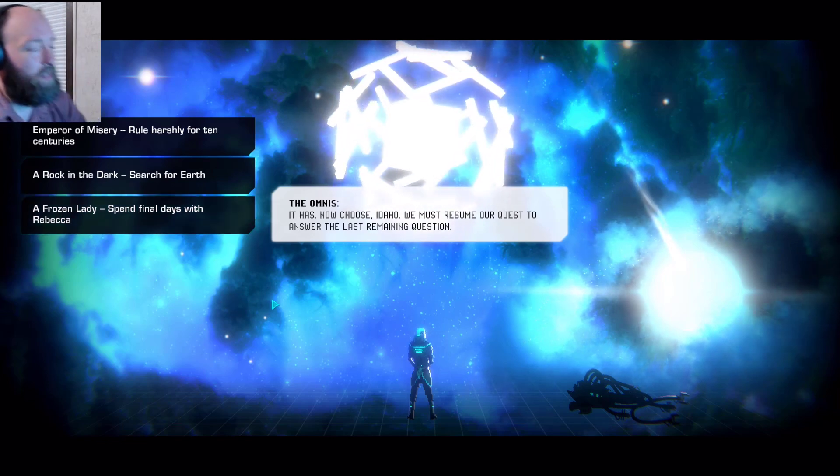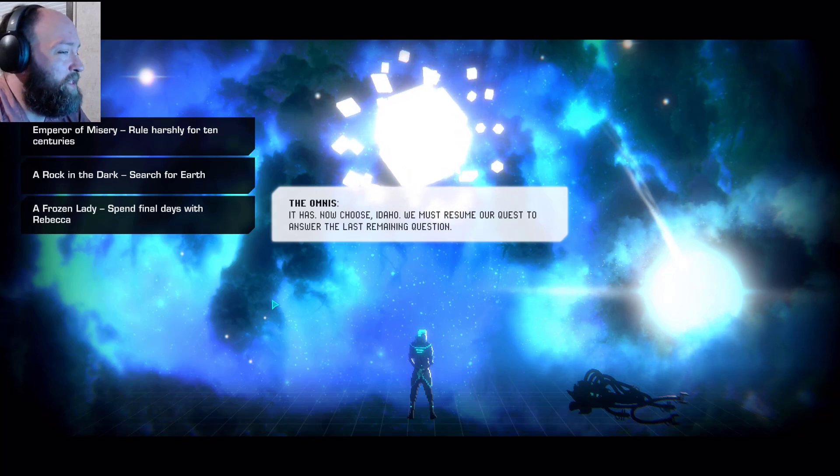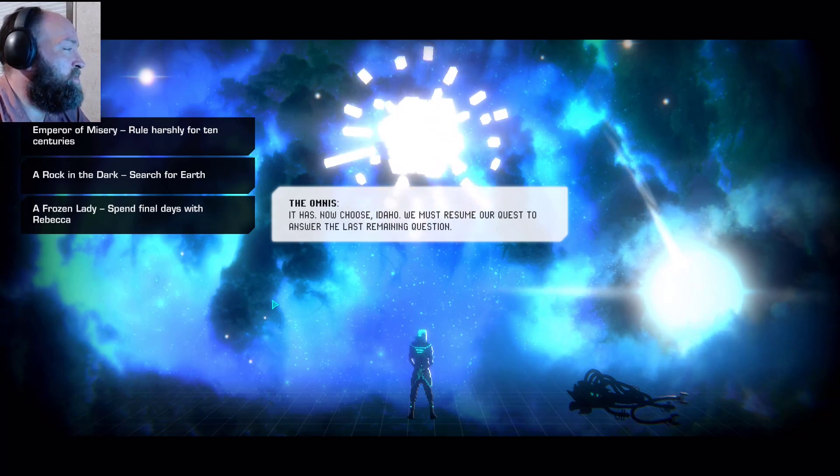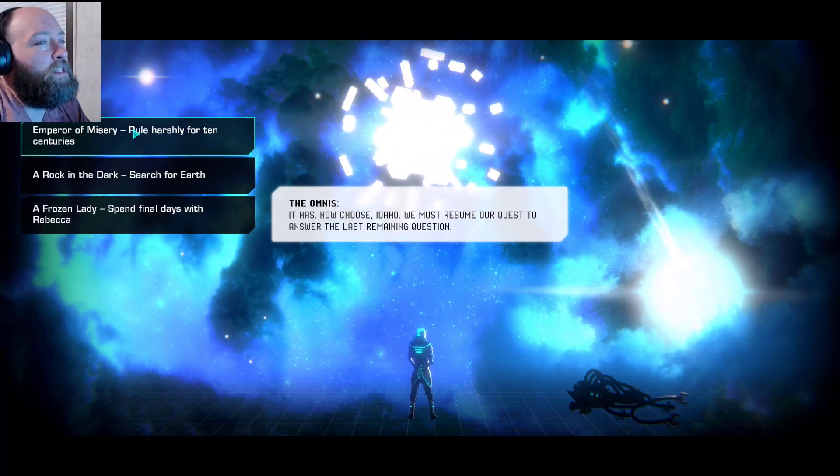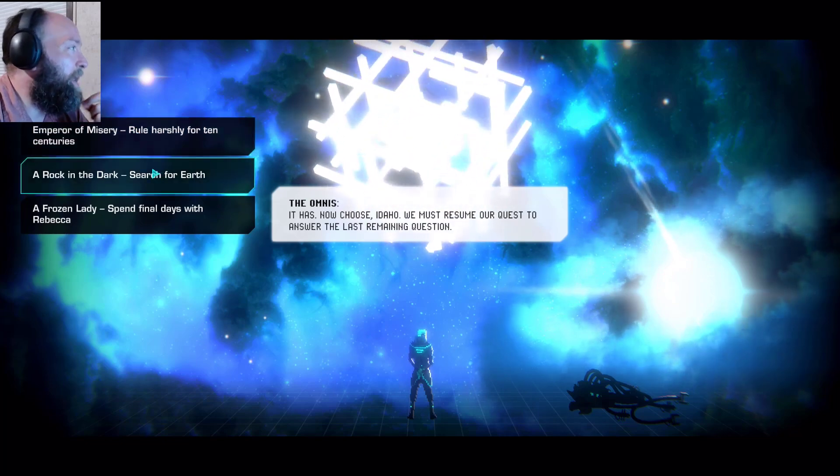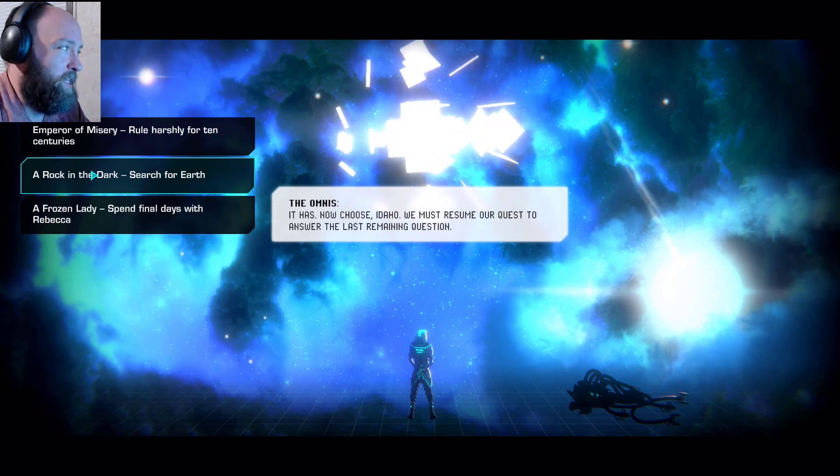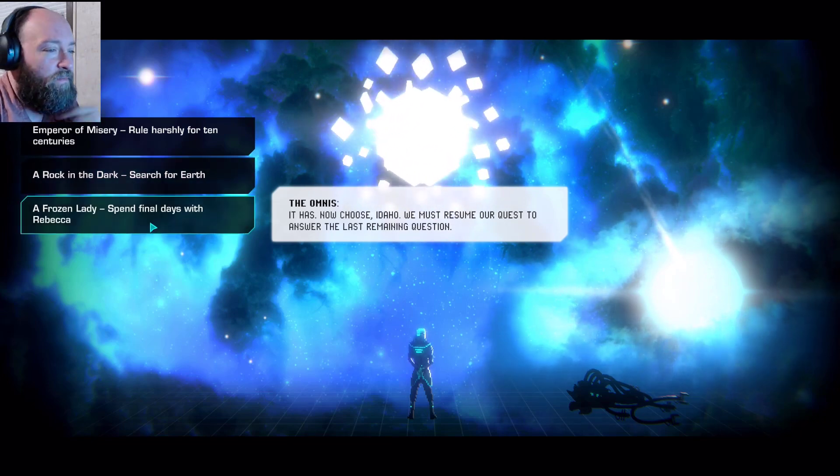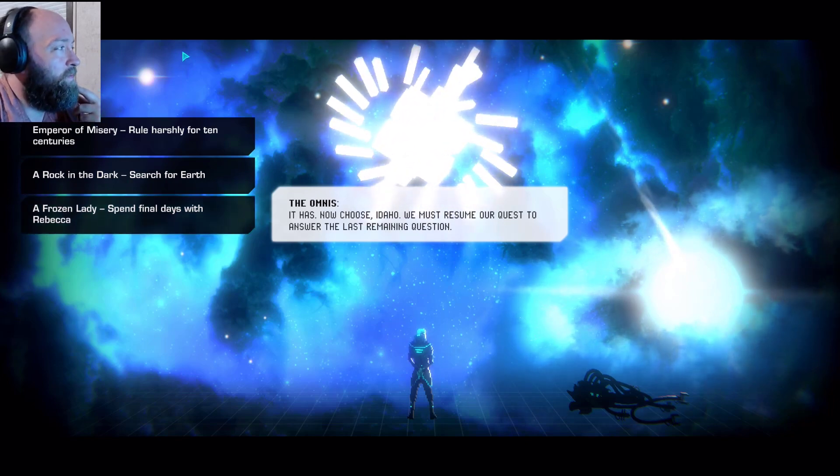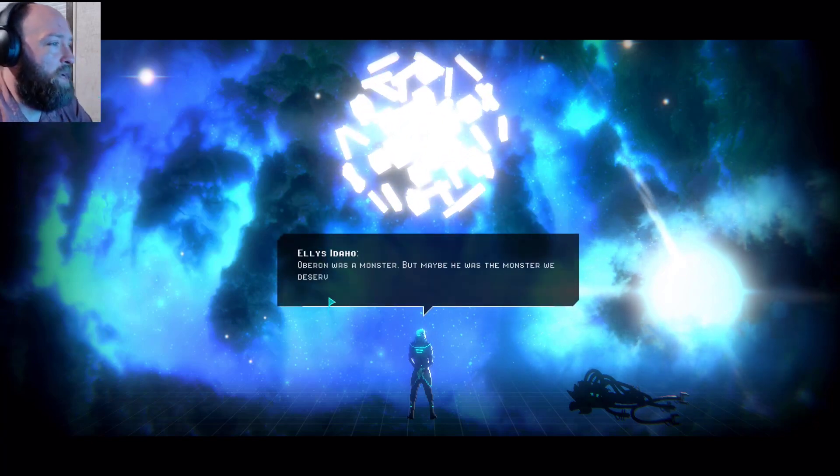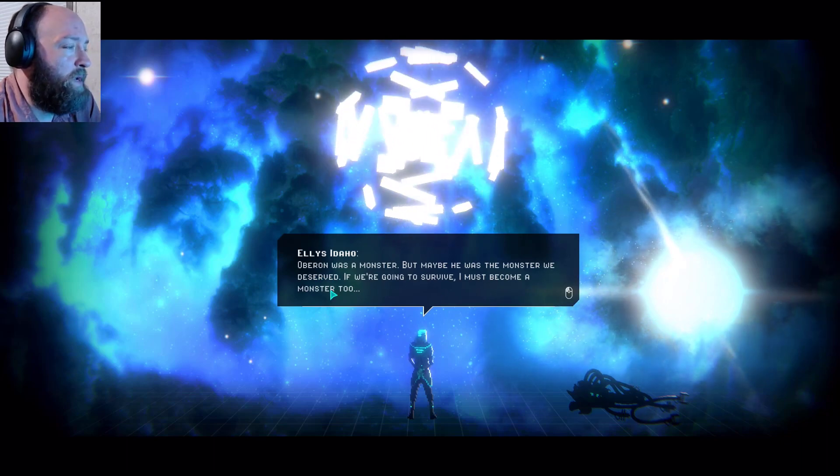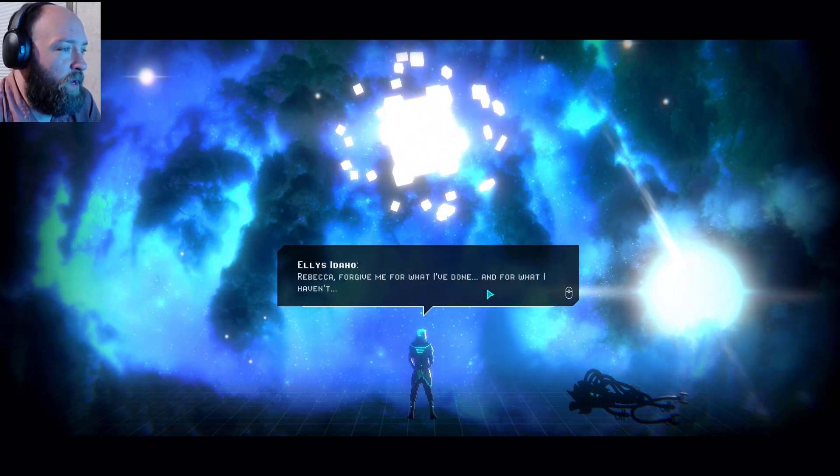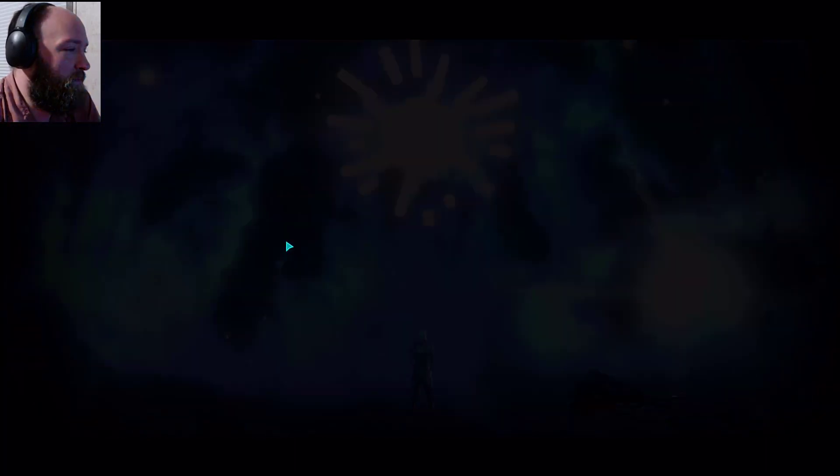I mean like this is a really really tough decision, because like there's the morality behind it of do you try to save the humanity as it exists, or do you abandon it to look for humanity that could exist, or do you just watch the world burn and do nothing? I'm just going to choose emperor of misery. Oberon was a monster, but maybe he was the monster we deserved. If we're going to survive, I must become a monster too. Rebecca, forgive me for what I've done and for what I haven't. I have chosen, for better or for worse, it is done.